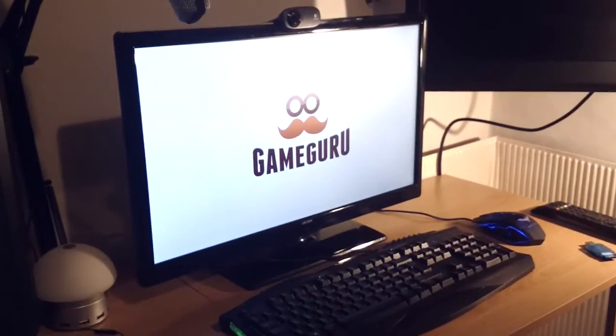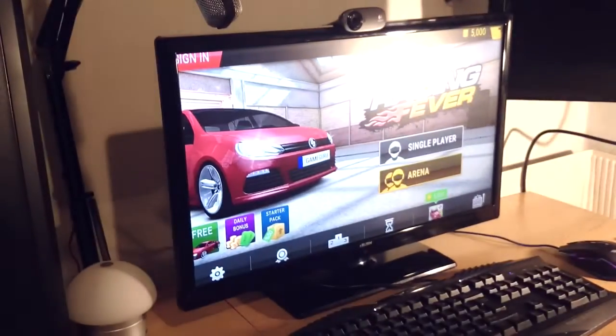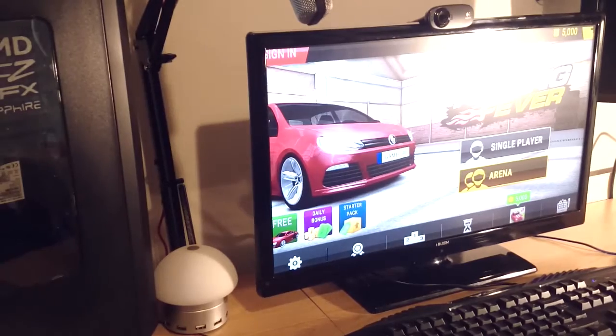There we go. So the game loads up now. Didn't have to do any of that signing in.